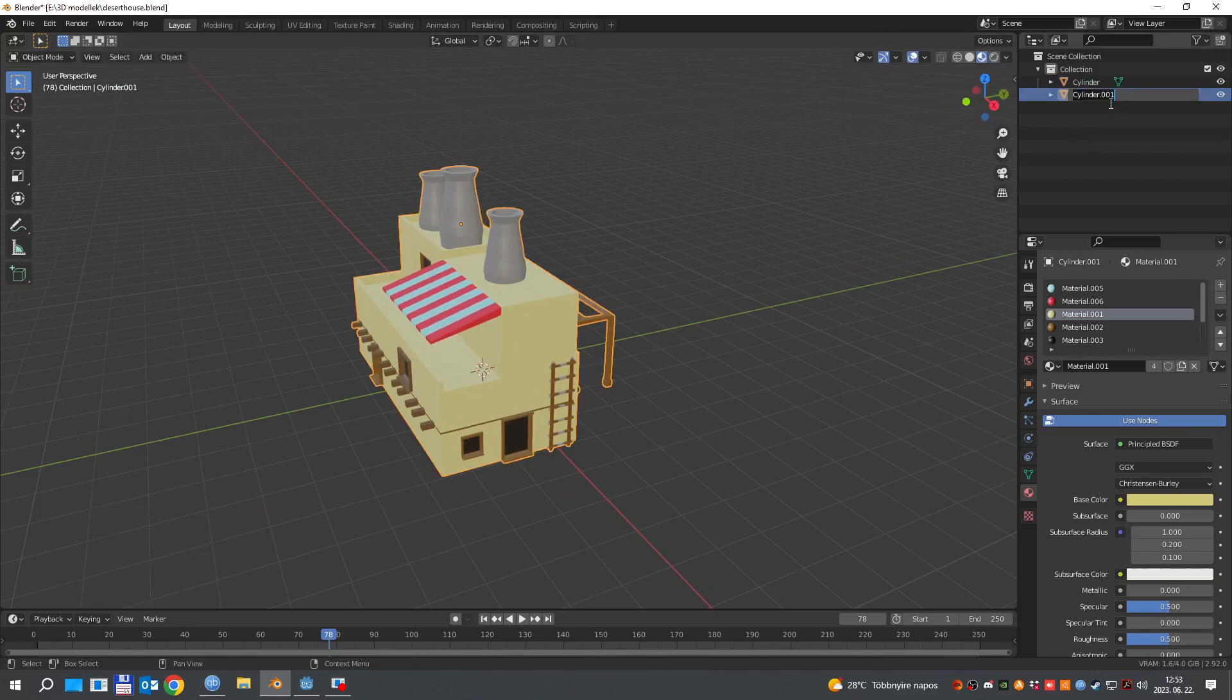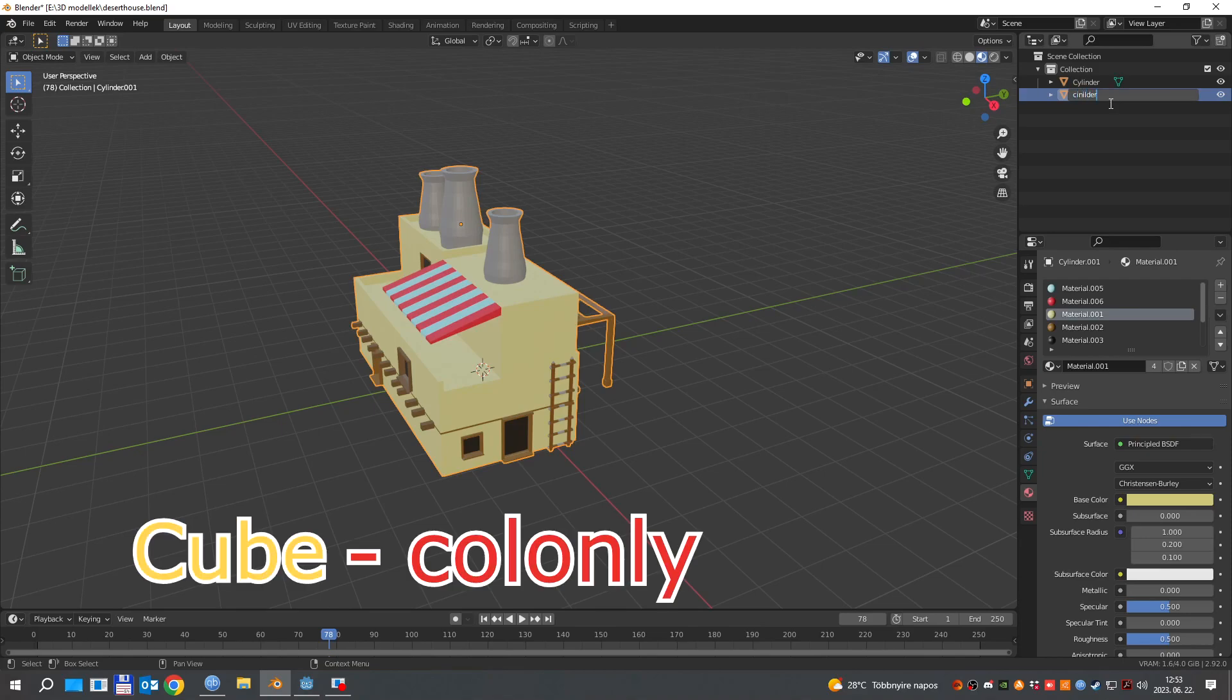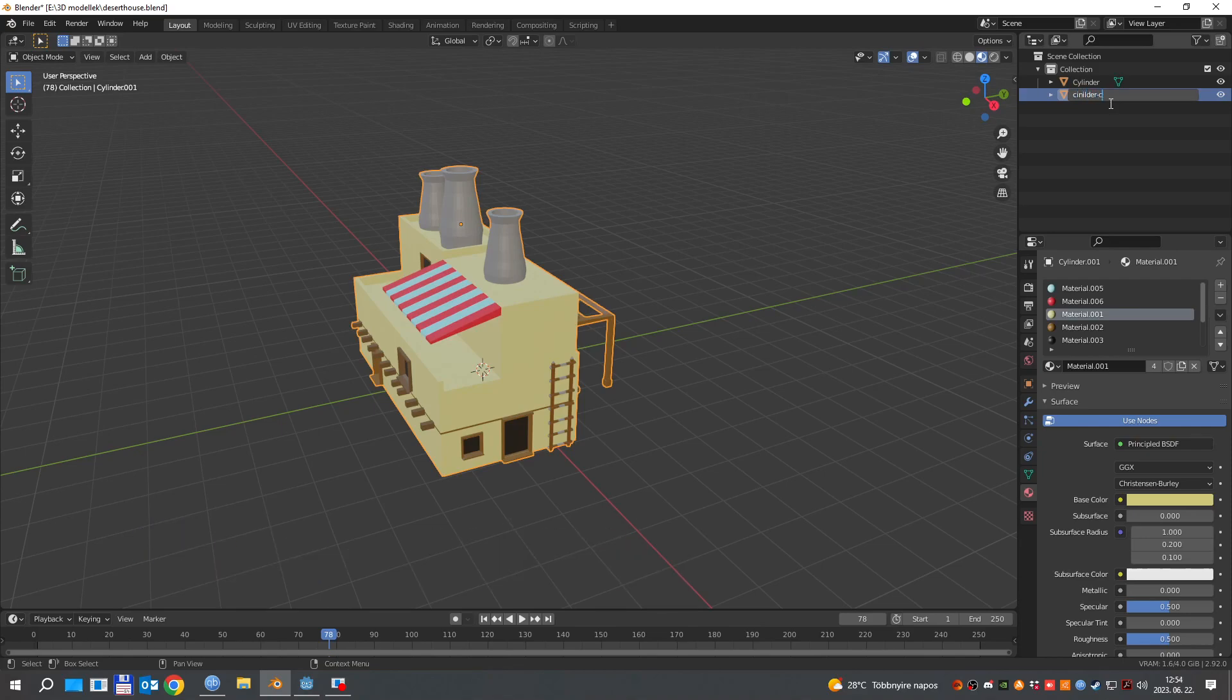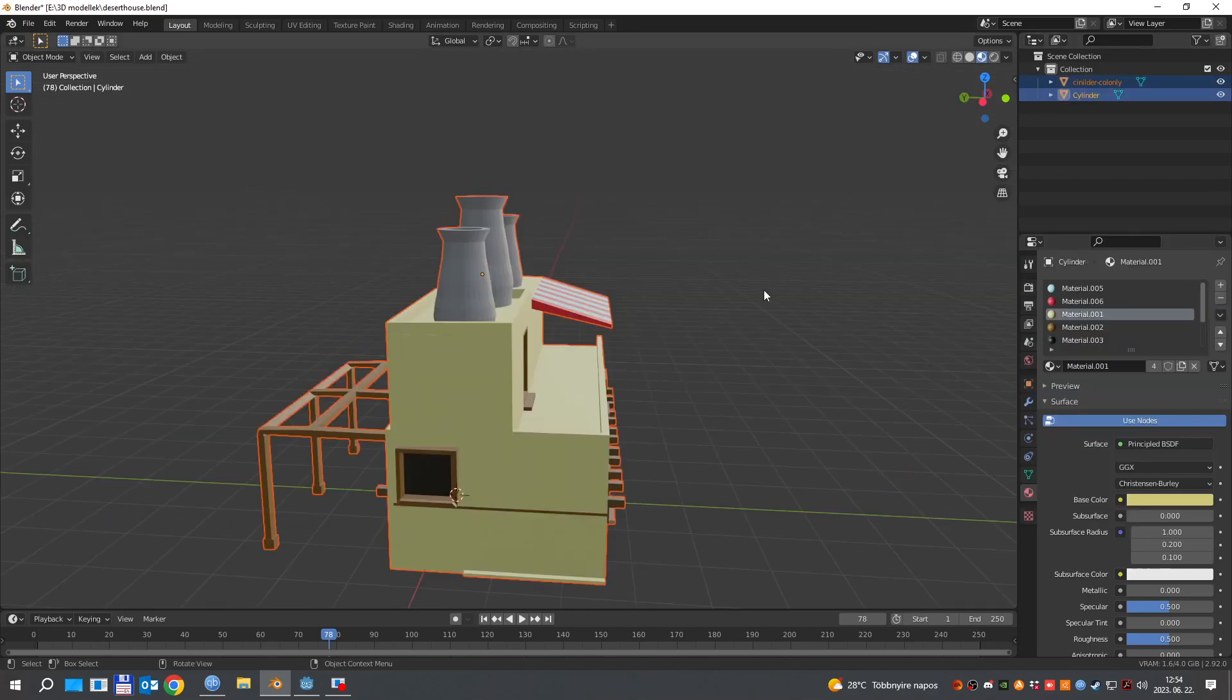Rename the copy and this is very important, something like cube negative sign call only. What this does is when you export the model to Godot, the engine will recognize it as a static body with a collision shape.